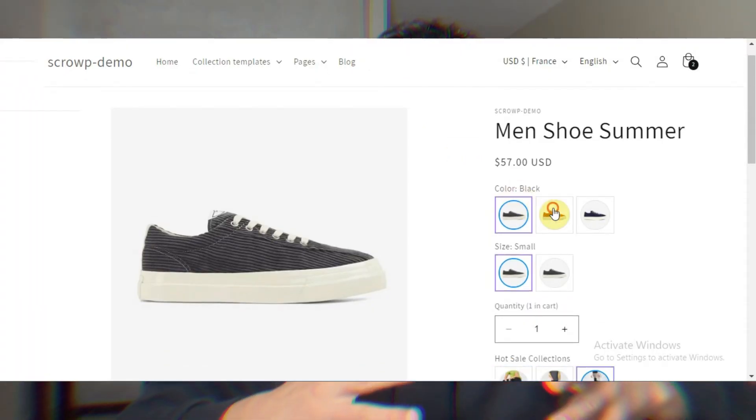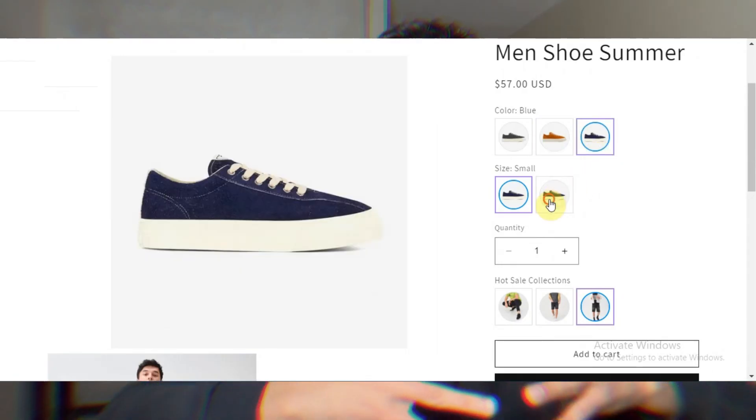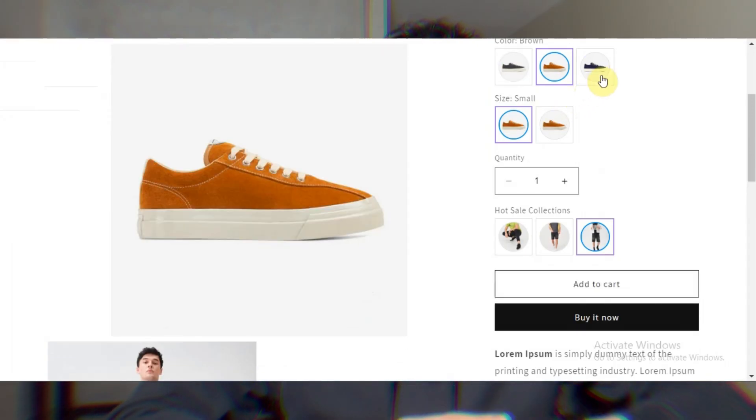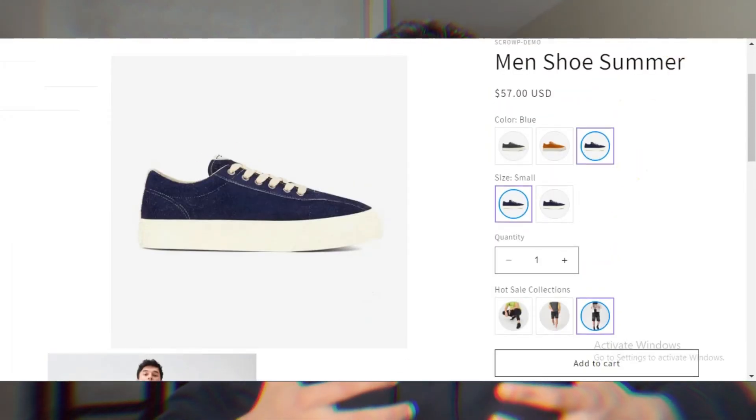The new way to do this in 2025 and beyond is color swatches and variant images. For example, for sneakers, the variants are shown as color swatches and variant images. This gives a better, more professional look, and people will feel they are on a trustworthy website — which is how you increase your conversion rate. I'm going to show you one of the best Shopify apps for this, which also works on the collection page and the quick view feature.